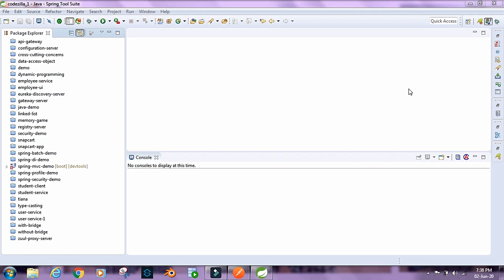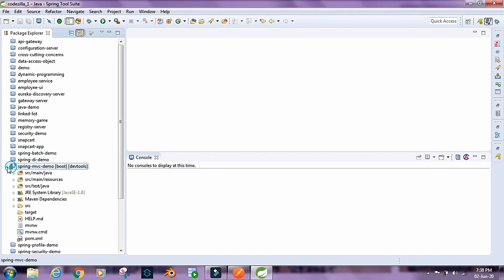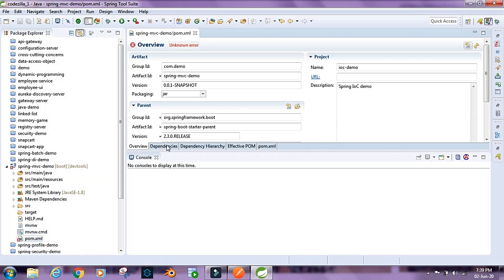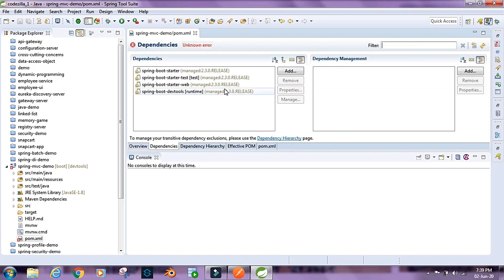For the demo I have already created this project, Spring MVC demo. Let's take a look at the dependencies by going inside the pom and checking them out. For the dependencies we have Spring Boot Starter and Spring Boot Starter Test. Spring Boot Starter is going to provide the basic Spring core dependencies to our project.